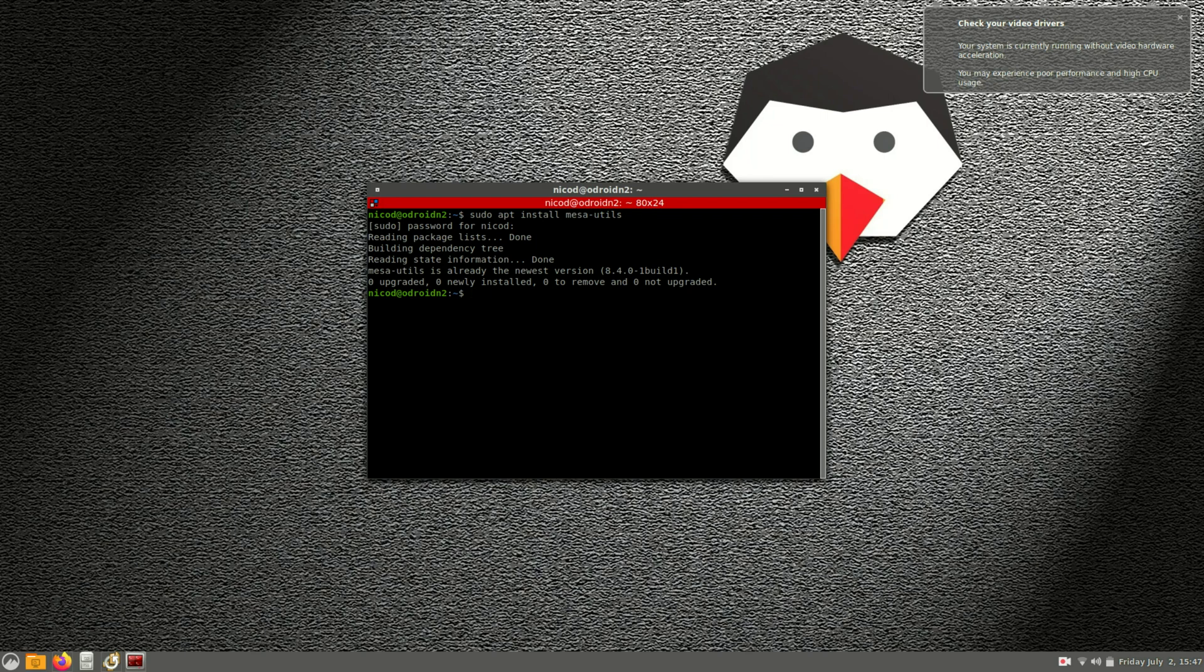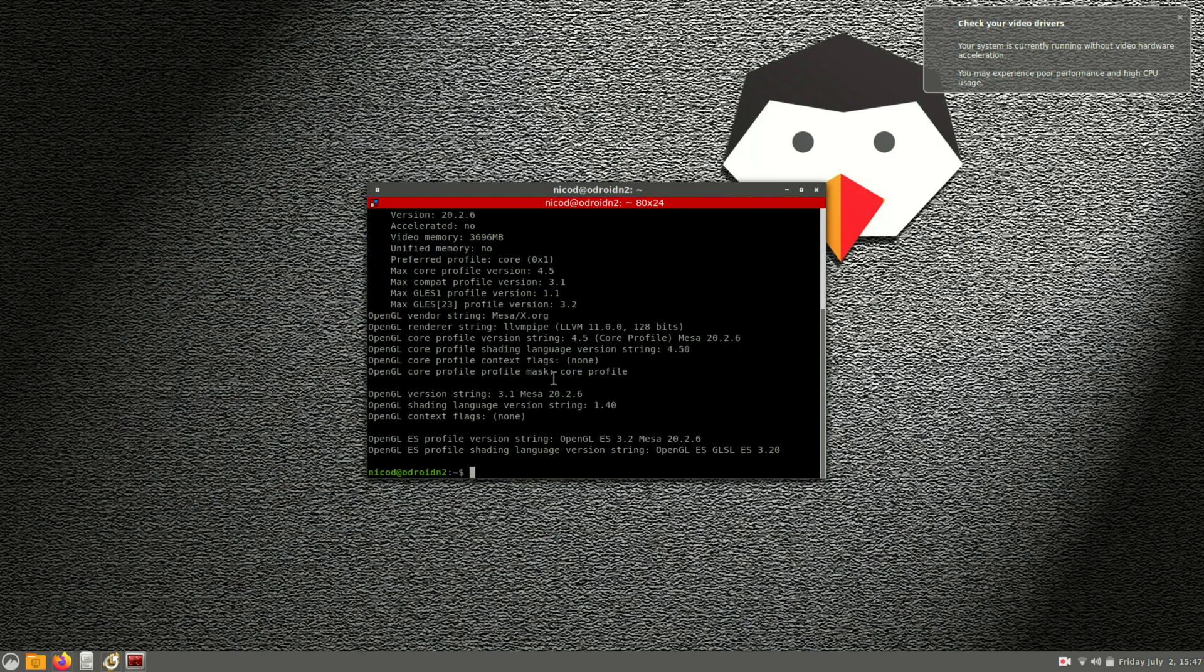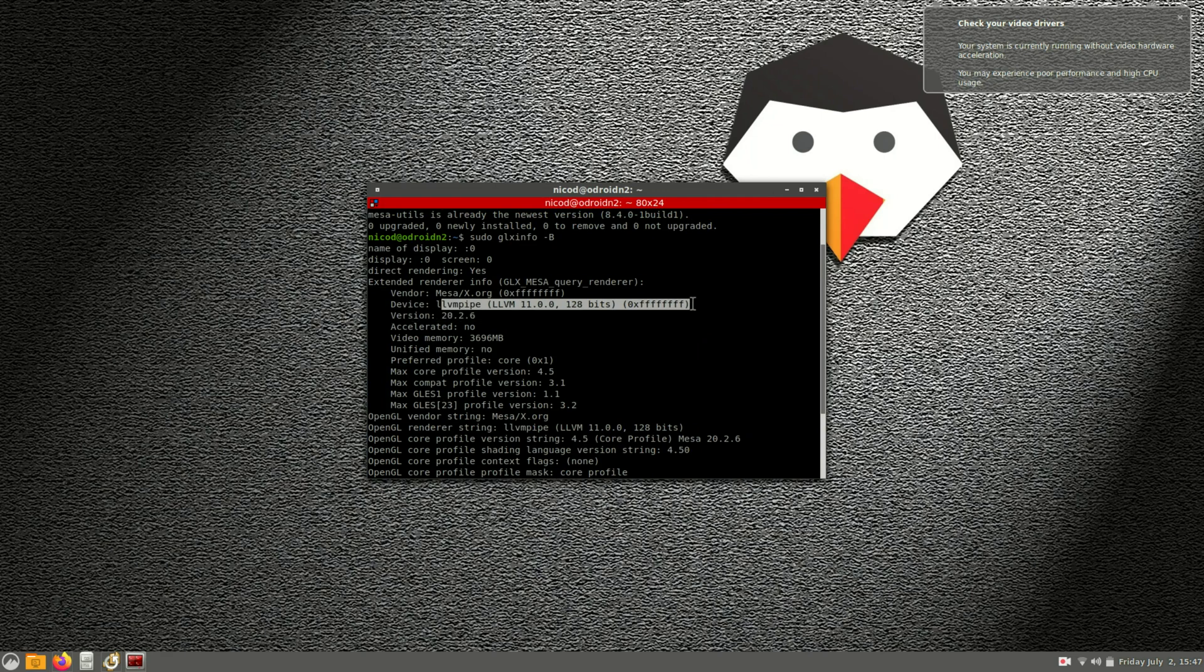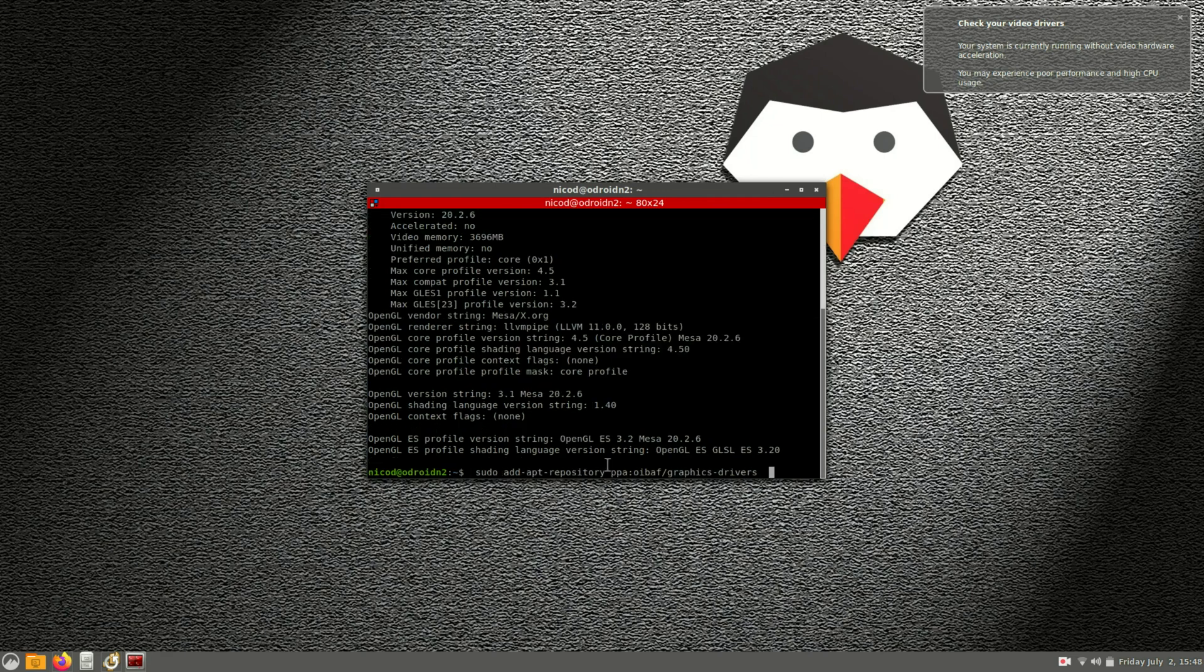So here we are in cinnamon. You already see there is a notification, check your video drivers, because there are no video drivers. So let's try GLX info. And as you can see it is using the LLVM pipe. So no Panfrost.